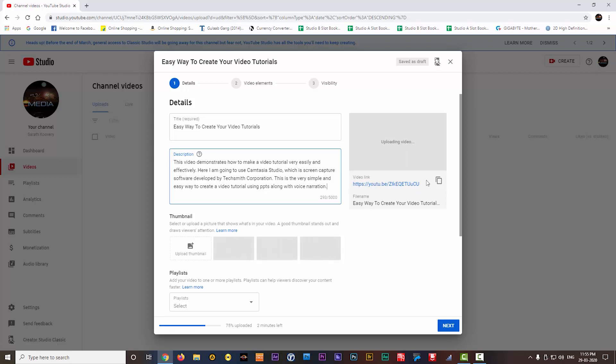You can see the video is already started uploading and the video link is created here. You can also copy the link from here. This will be the final link of your YouTube video. You can see the upload status here. 80% is already completed. It will also show the time remaining for your upload.